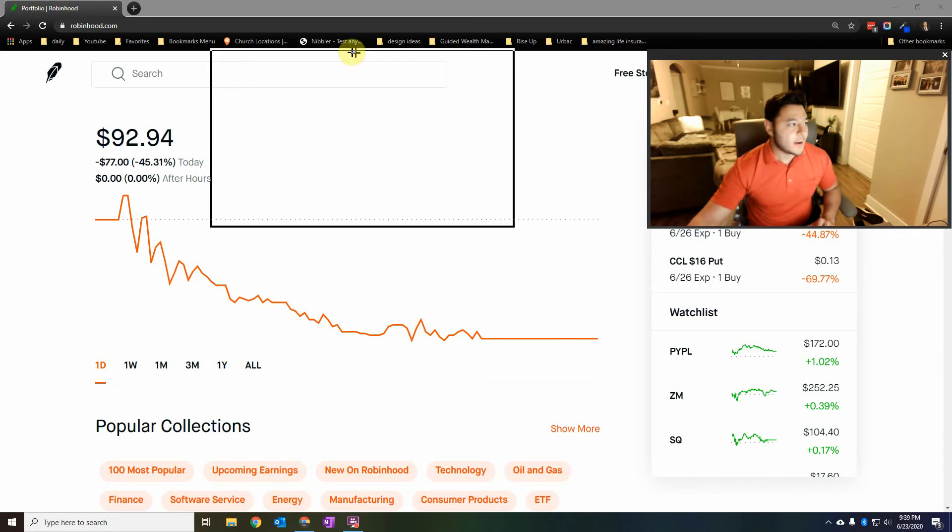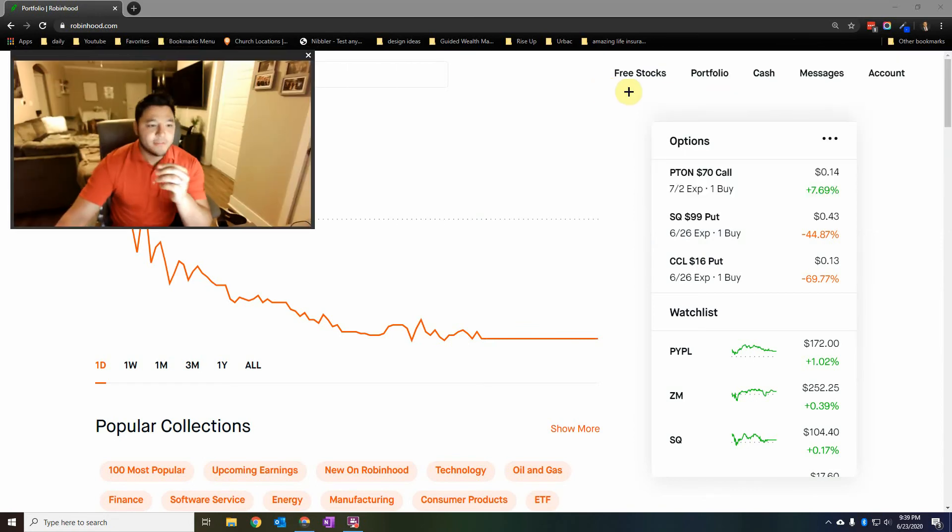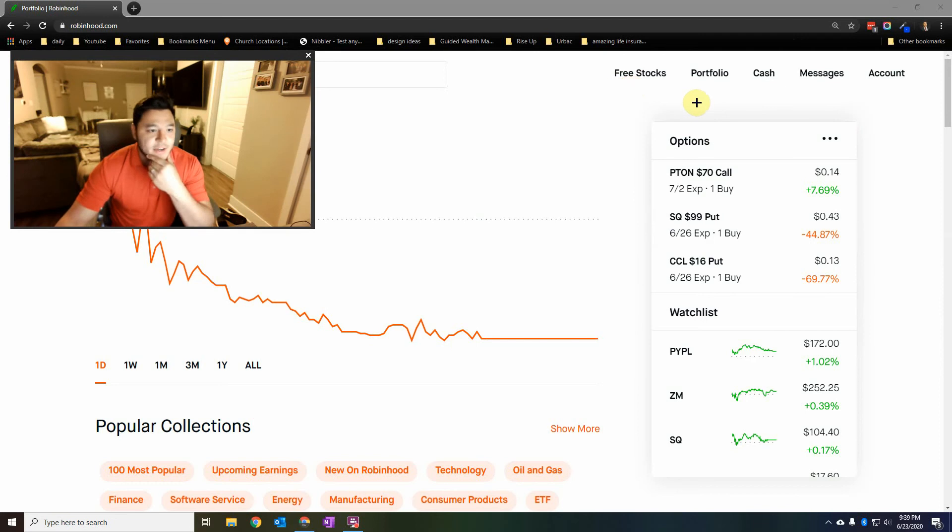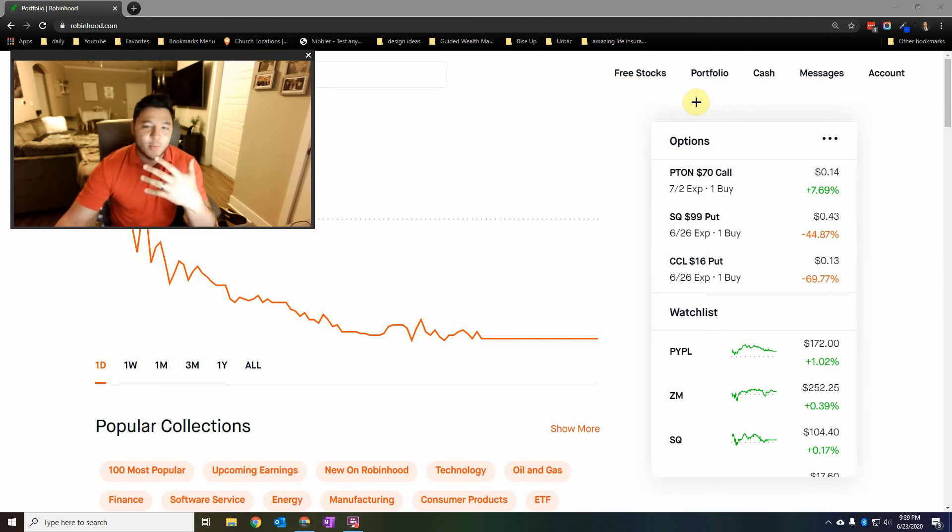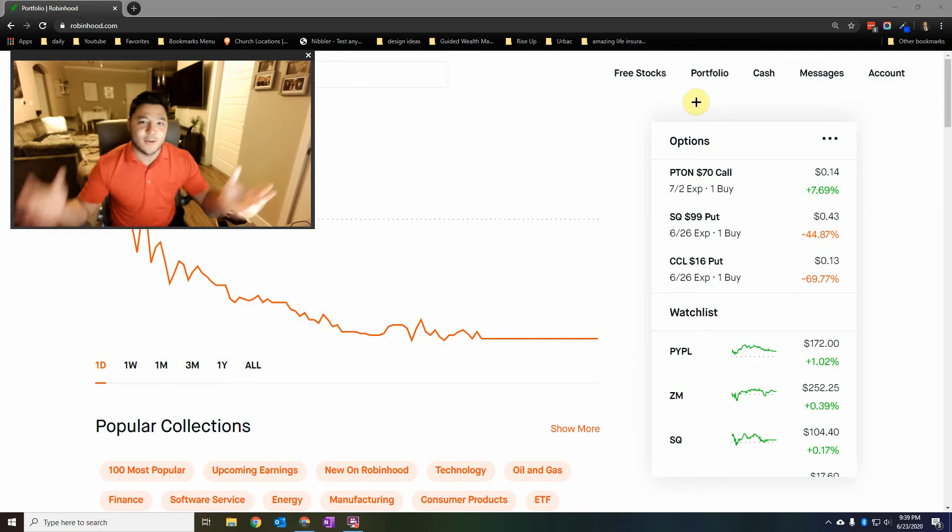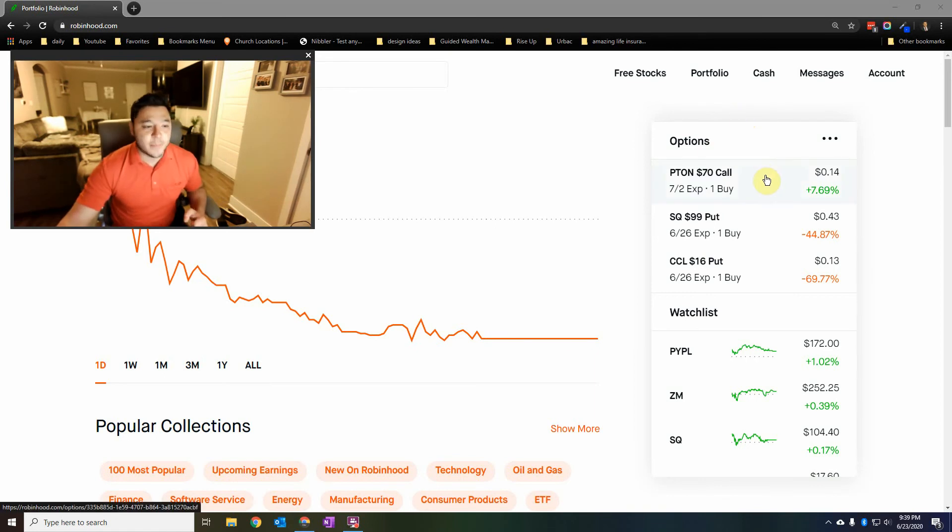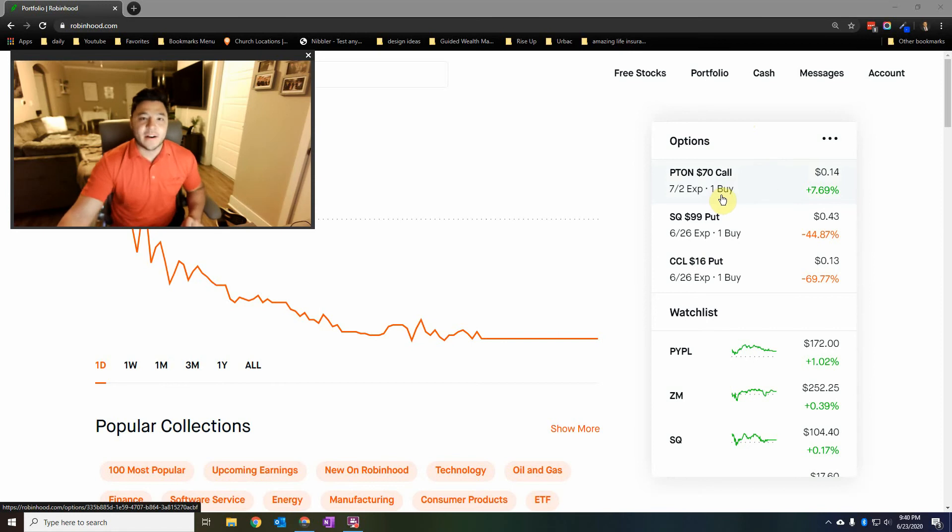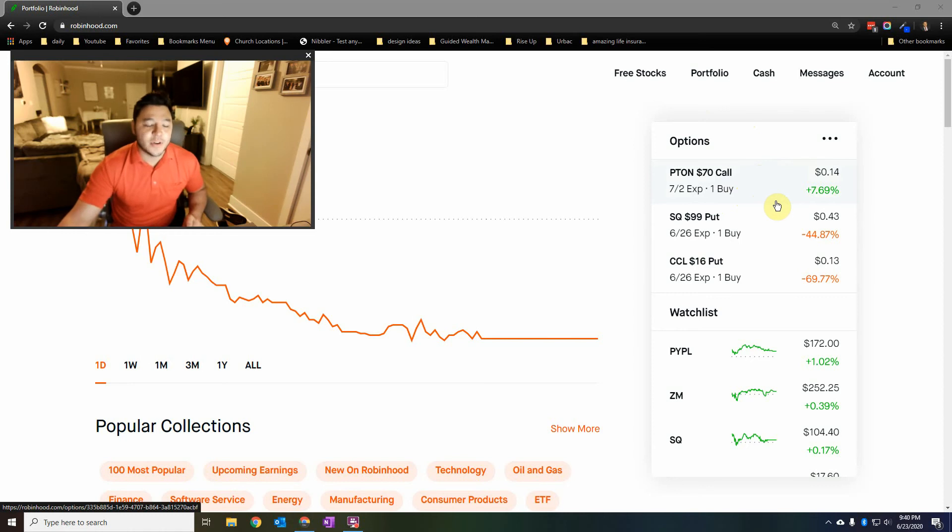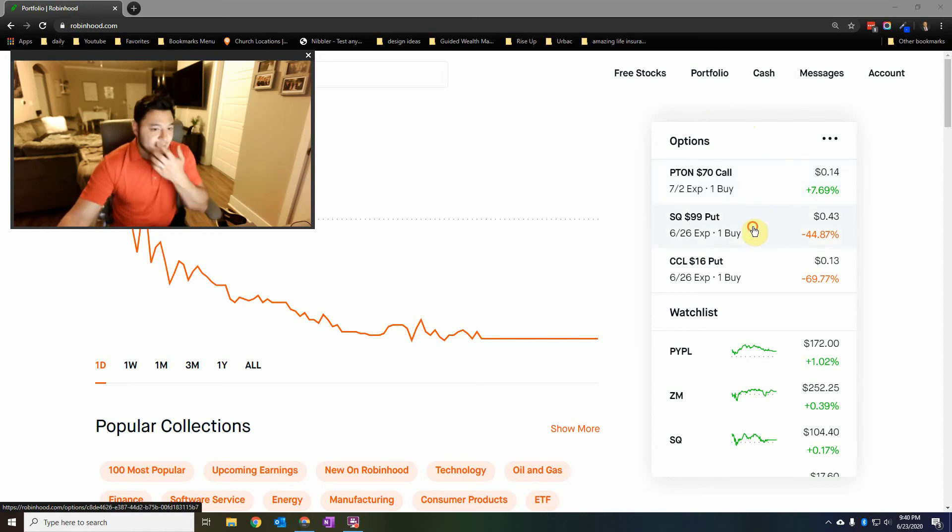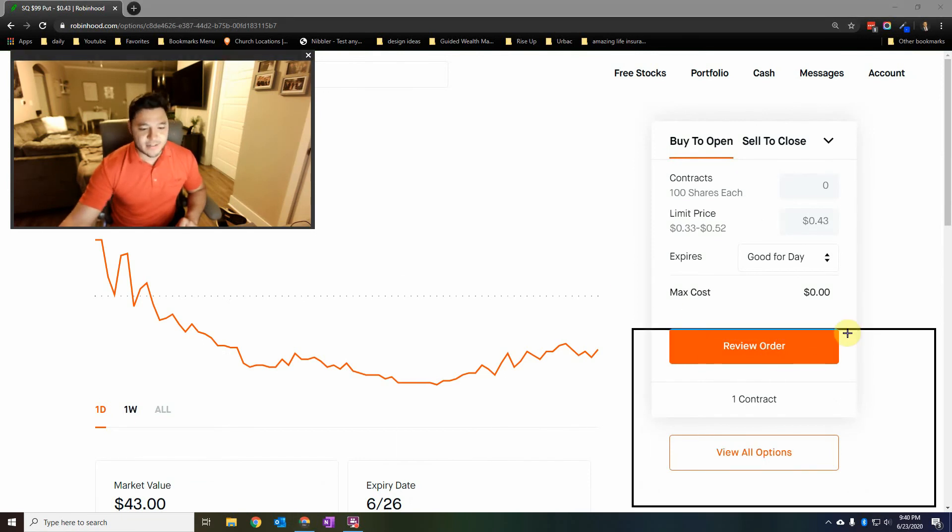One of the things that we're gonna look at today is I'm gonna move this screen over here. We have three option calls right now. And sorry if you hear my dog in the background, my wife's not here and she can't be watching the dog, so he might make some noise. But we have three calls. We have one call on Peloton for $70, it's a $70 call, expires on July 2nd. We have a $99 put on Square and we have a $16 put on Carnival.